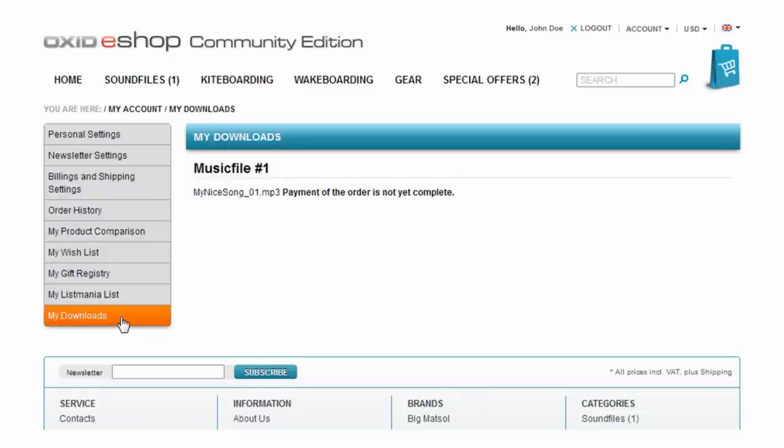This is because the purchased only feature was activated. Therefore the download will only be available once the order is marked as paid.